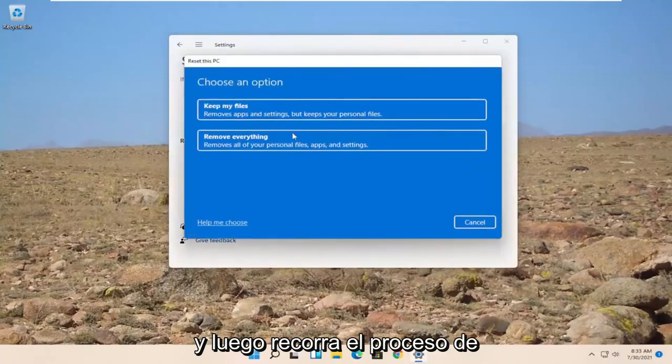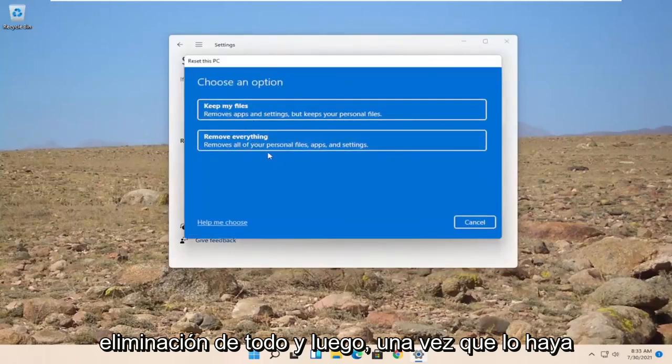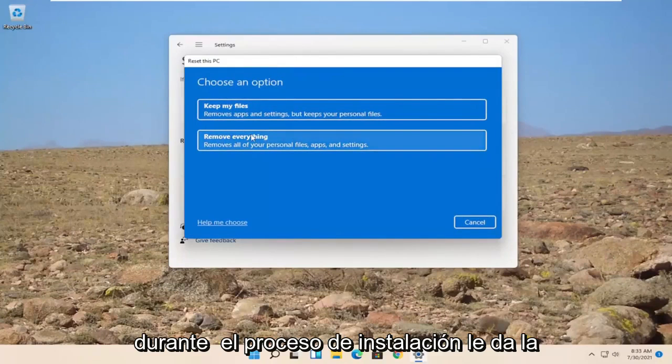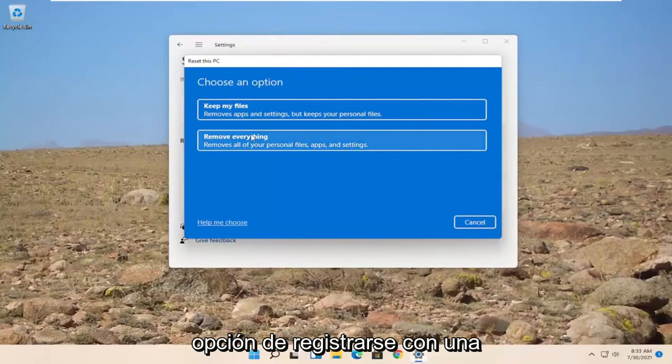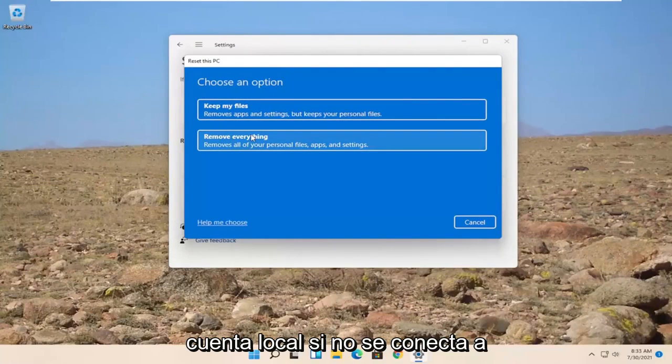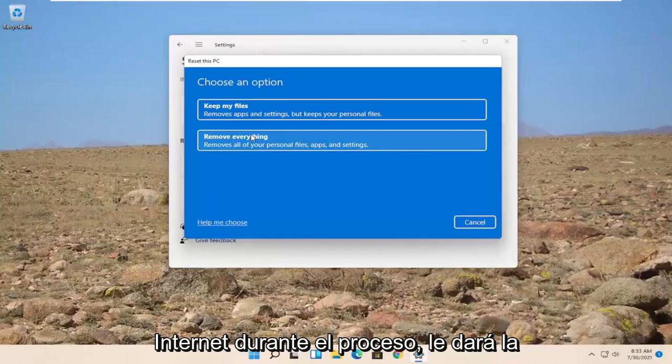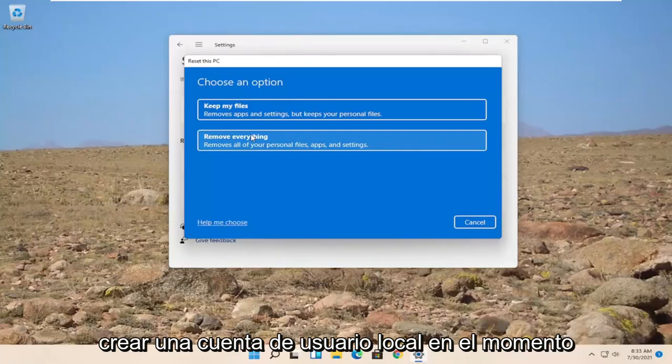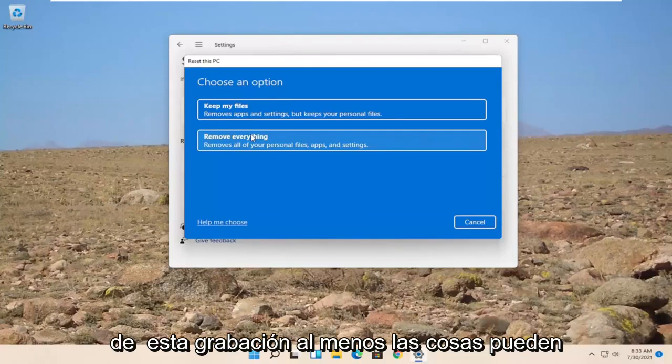And then you'd walk through the process of removing everything. And then once you've done that during the installation process, it'll give you an option to sign up a Microsoft account. Or you can create a local account too if you don't connect to the internet during the process. It'll give you an option to still create a local user account at the time of this recording at least.